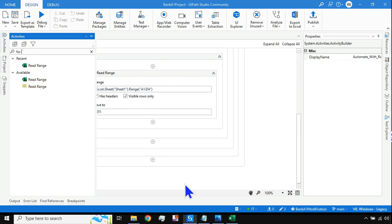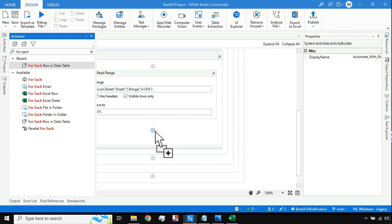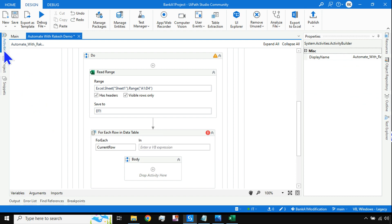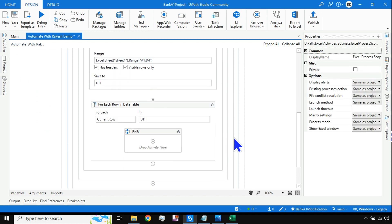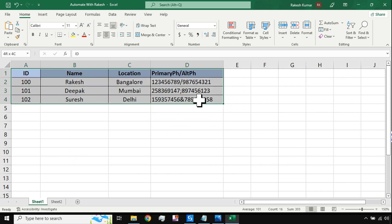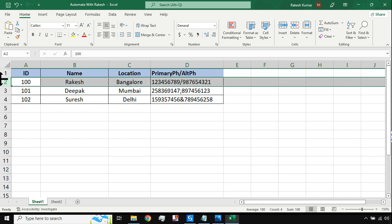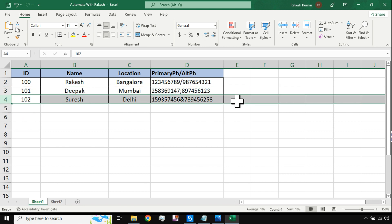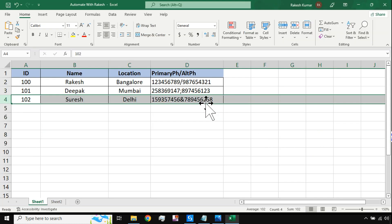I should go through the data one by one, so I'll use a For Each loop. I'll use the For Each Row in Data Table activity since I'm dealing with a data table variable. When the For Each Row loop runs on dt1, it will go through the first row, then the second row, then the third row, holding all row data at each iteration.